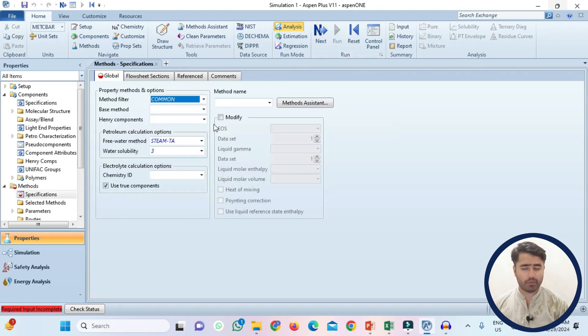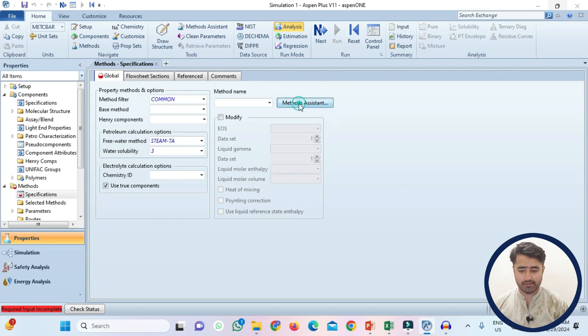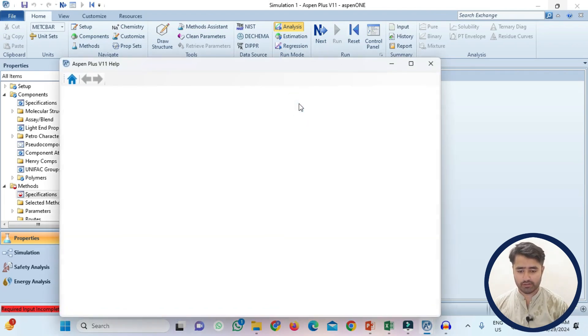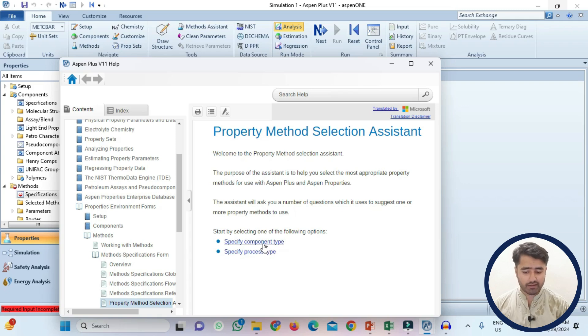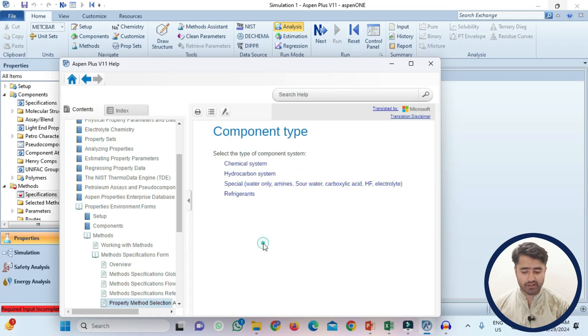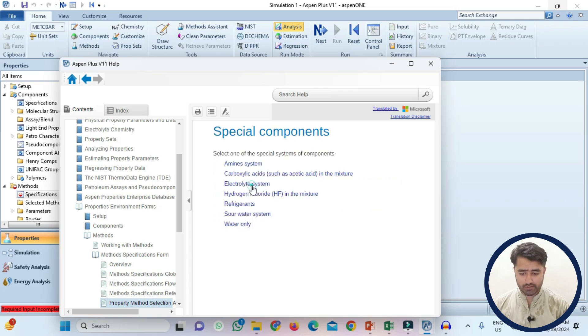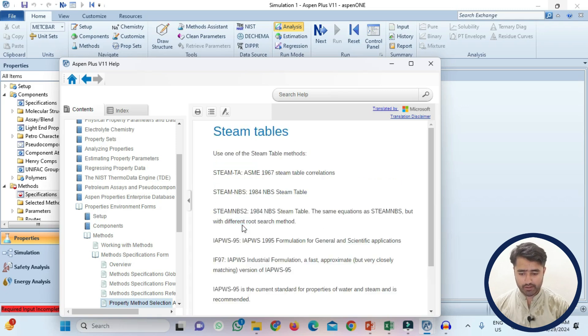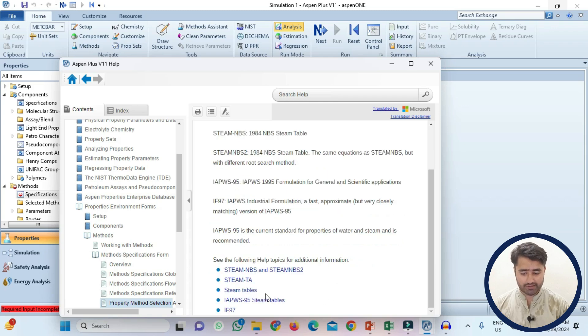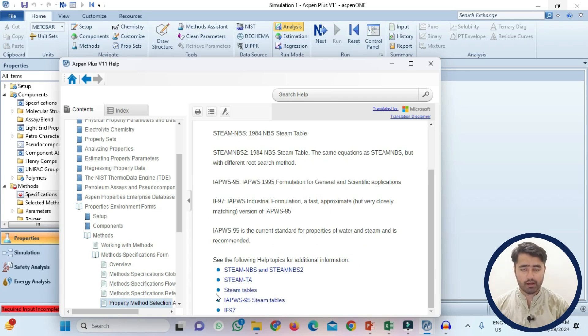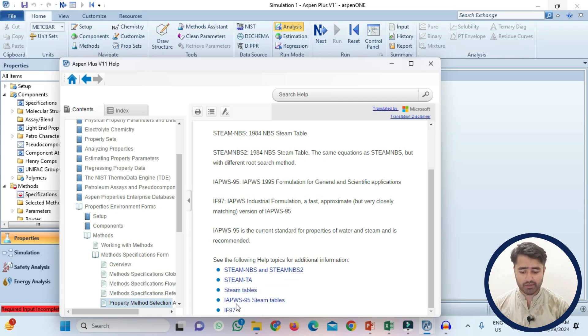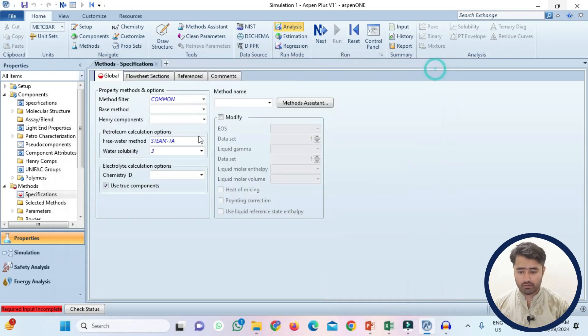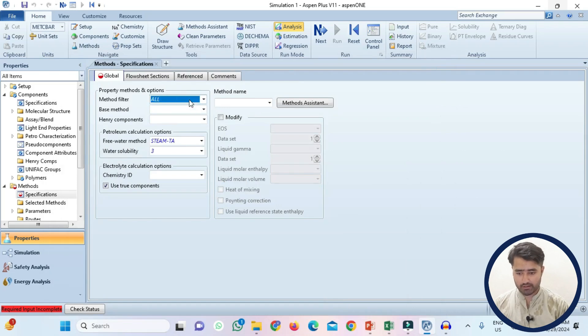Now you have to select the property method. So for this purpose I am going to use the method assistant. Click on it then specify the component type and then click on water only and again water only and now it will recommend some methods. IAPWS95 steam tables, this is the method I will use during the simulation. You can also use other types of methods but I will prefer IAPWS. Now just select all here and select this method.